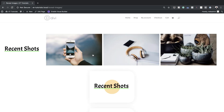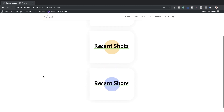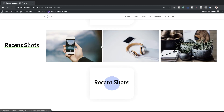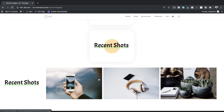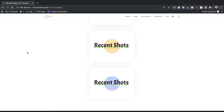Hello Divi Nation and welcome. In today's tutorial I'm going to show you step-by-step how to reveal images using horizontal hover grids and hidden overflow with Divi. This is the final result we're aiming to achieve, so let's dive in and get started.